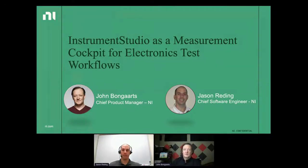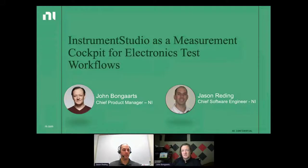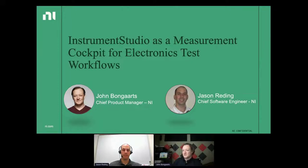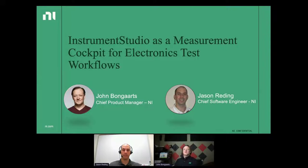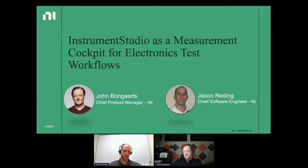Jason Redding, myself, and John Bongartz are here from NI to talk about Instrument Studio as a measurement cockpit for electronics tests — and what we see as the future of Instrument Studio, TestStand, and NI's test system software platform for this application area, with heavy emphasis on electronics and semiconductors. I'm a product manager for NI, responsible for managing the roadmap for Instrument Studio as well as some of our measurement automation frameworks.